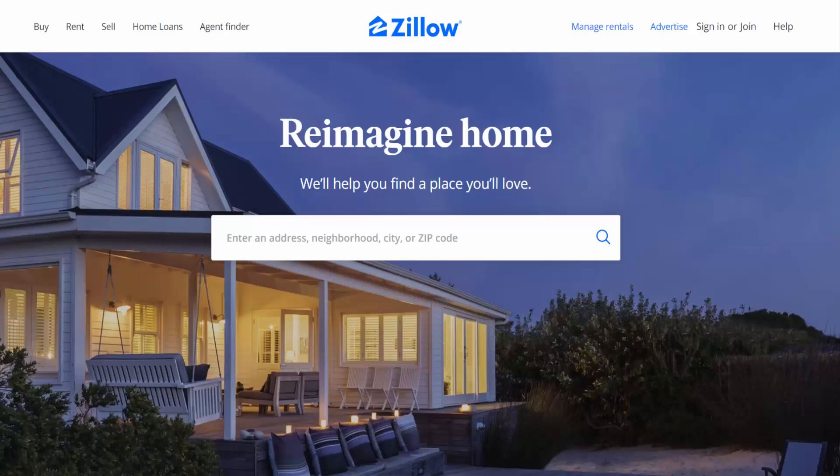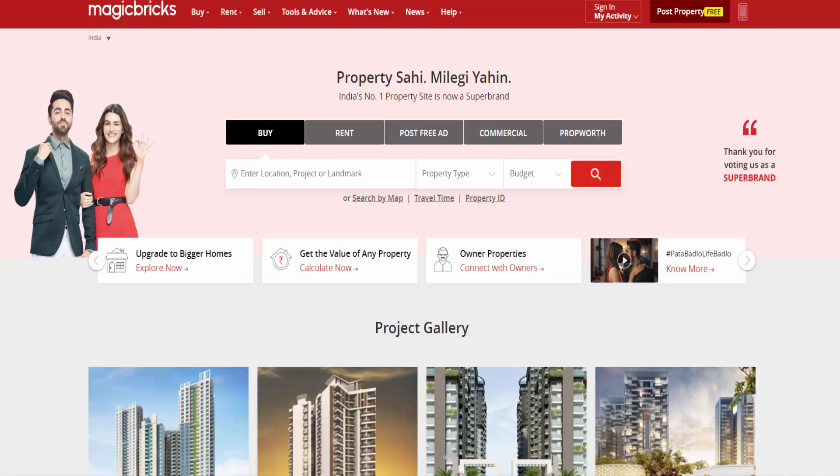We are going to start working on a real life data science project today. In this tutorial series, I will give you a glimpse of what kind of steps and challenges a data scientist working for a big company goes through in his day to day life. Assume that you are a data scientist working for a real estate company such as Zillow.com here in the US or MagicBricks.com in India.